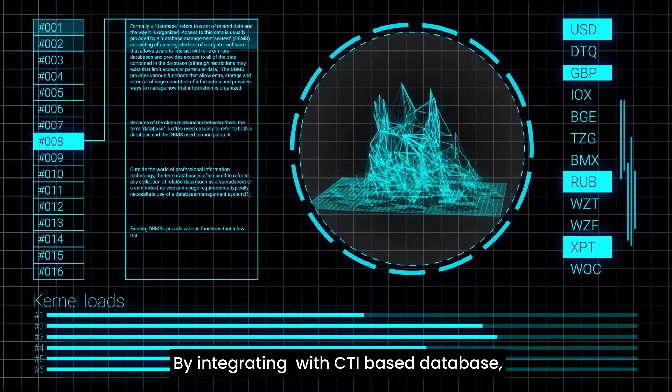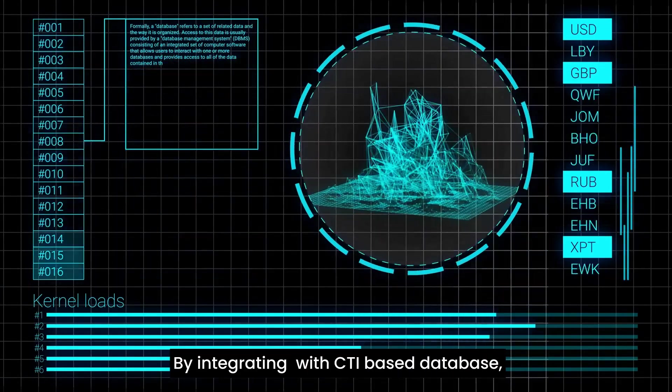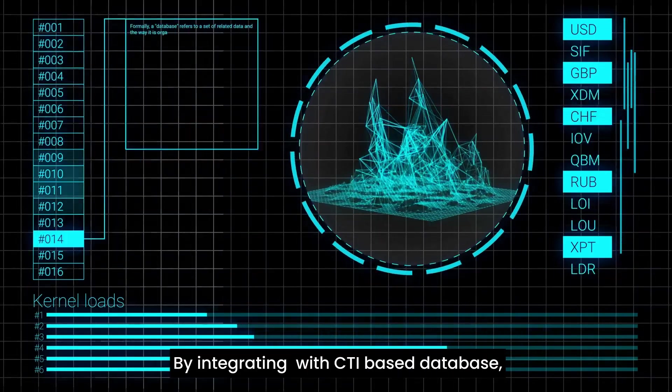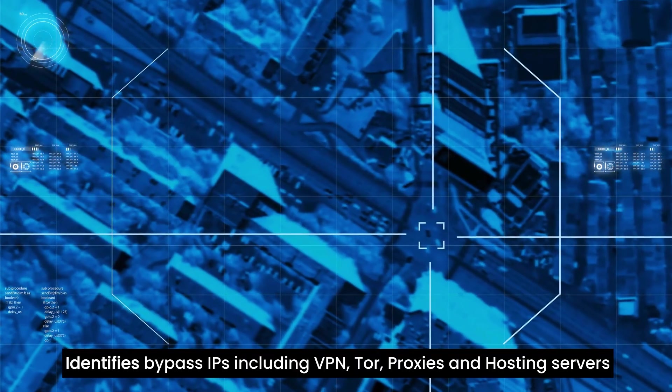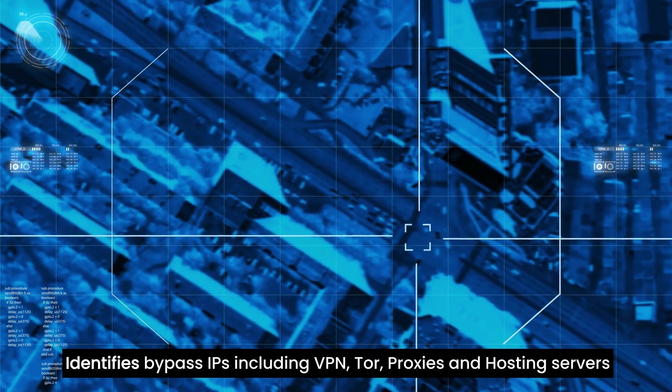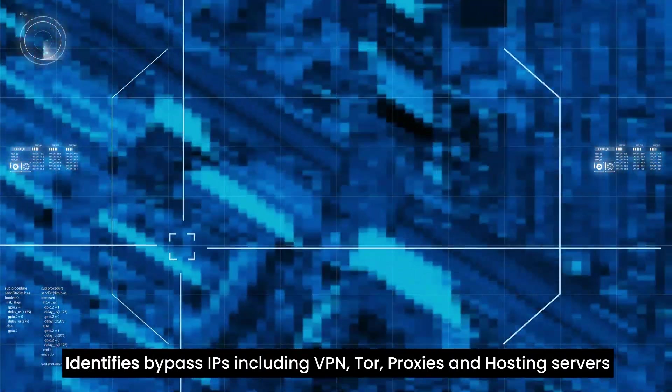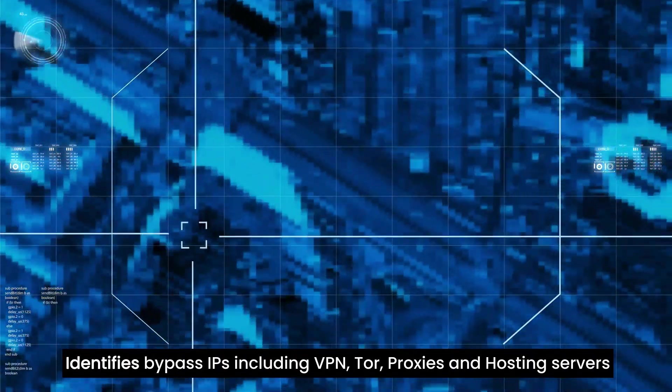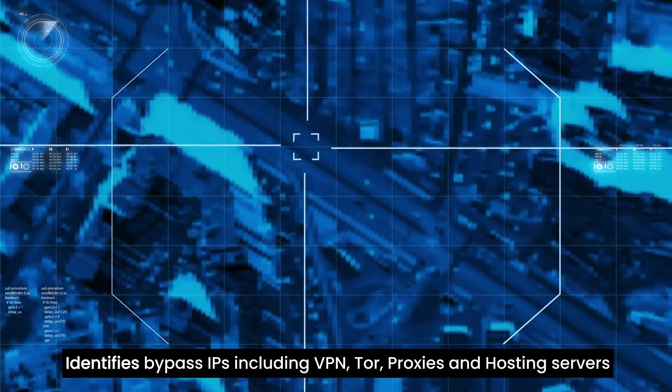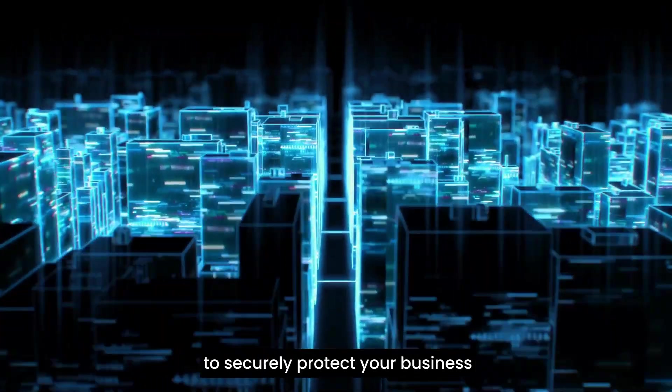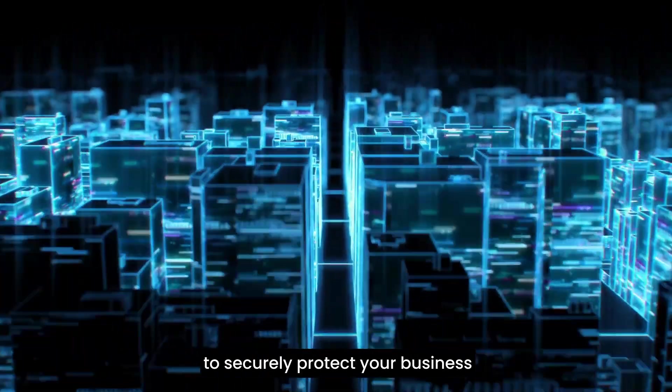By integrating with a CTI-based database, it identifies bypass IPs including VPN, TOR, proxies, and hosting servers to securely protect your business.